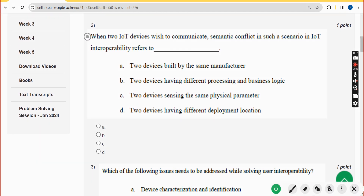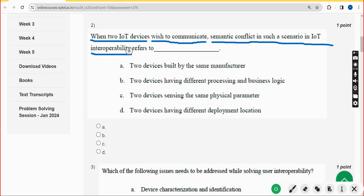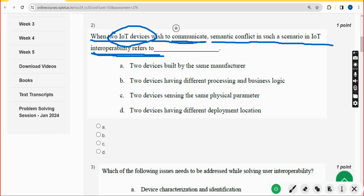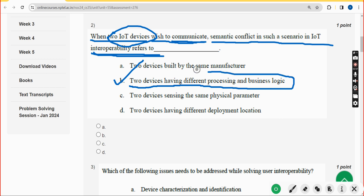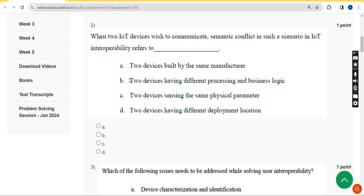Second question: when two IoT devices wish to communicate and there is a semantic conflict, what does IoT interoperability refer to in such a scenario? The answer is option B — two devices having different processing and business logic. So option B is the correct answer. Mark option B.